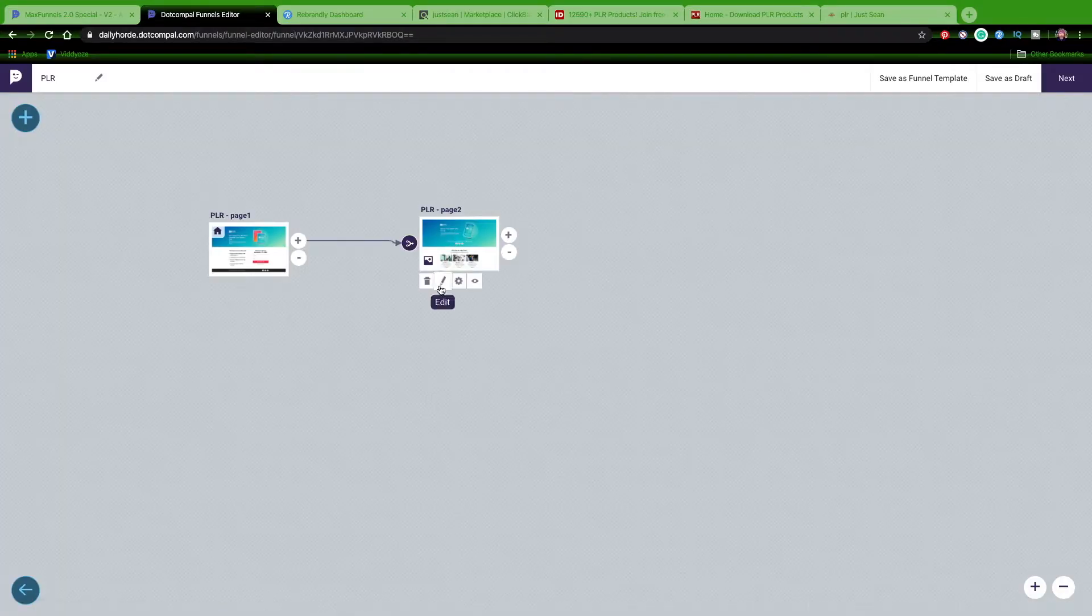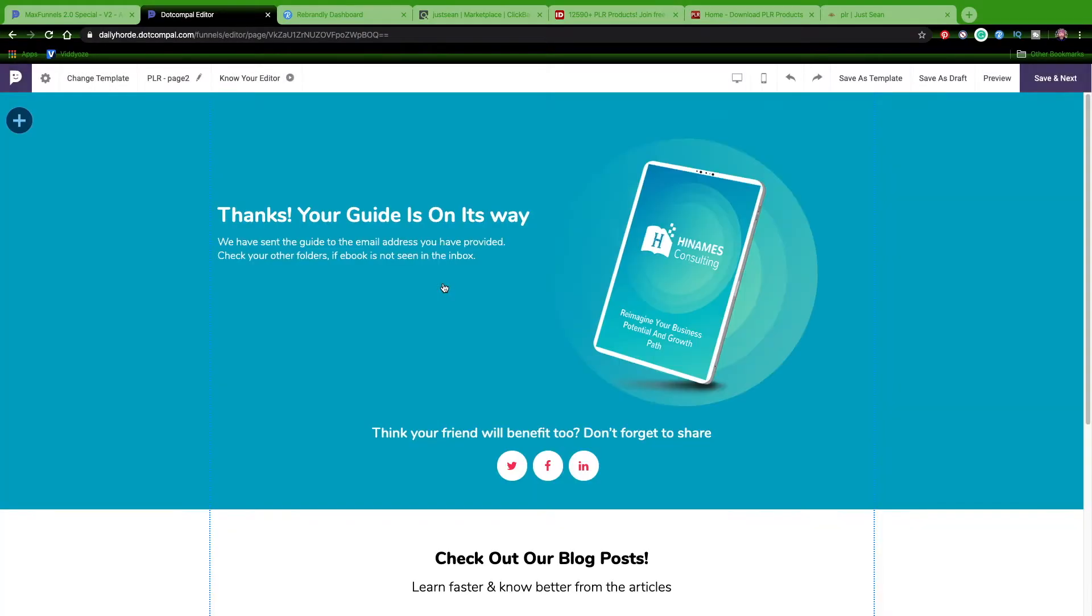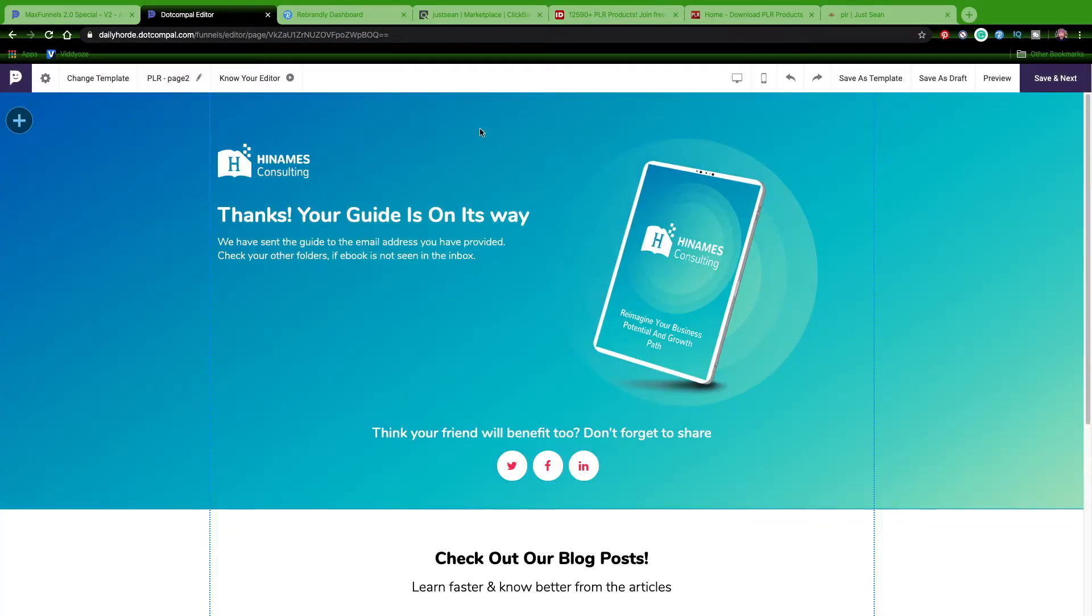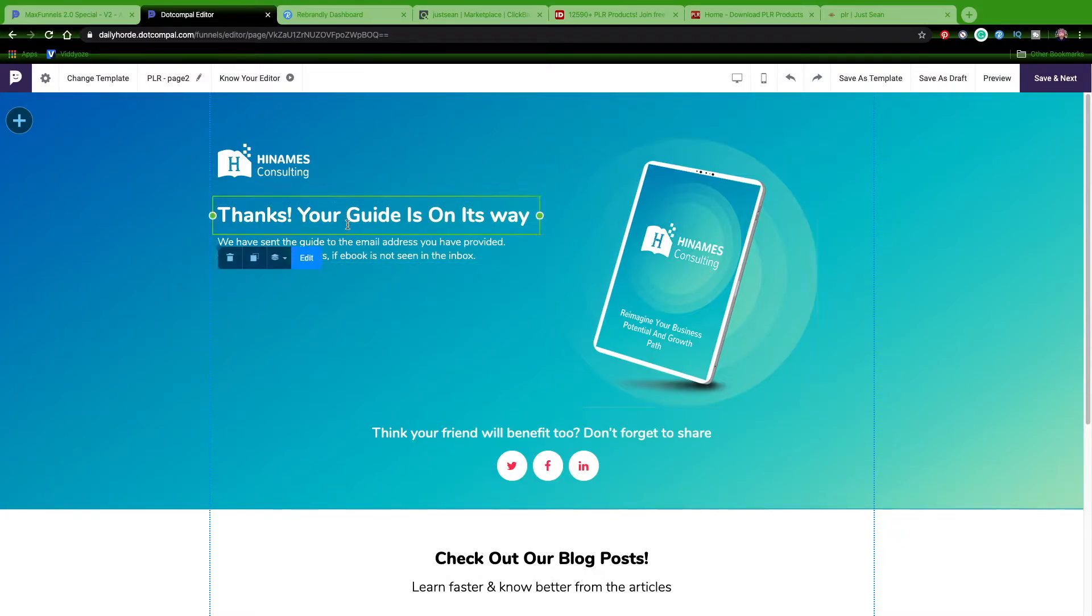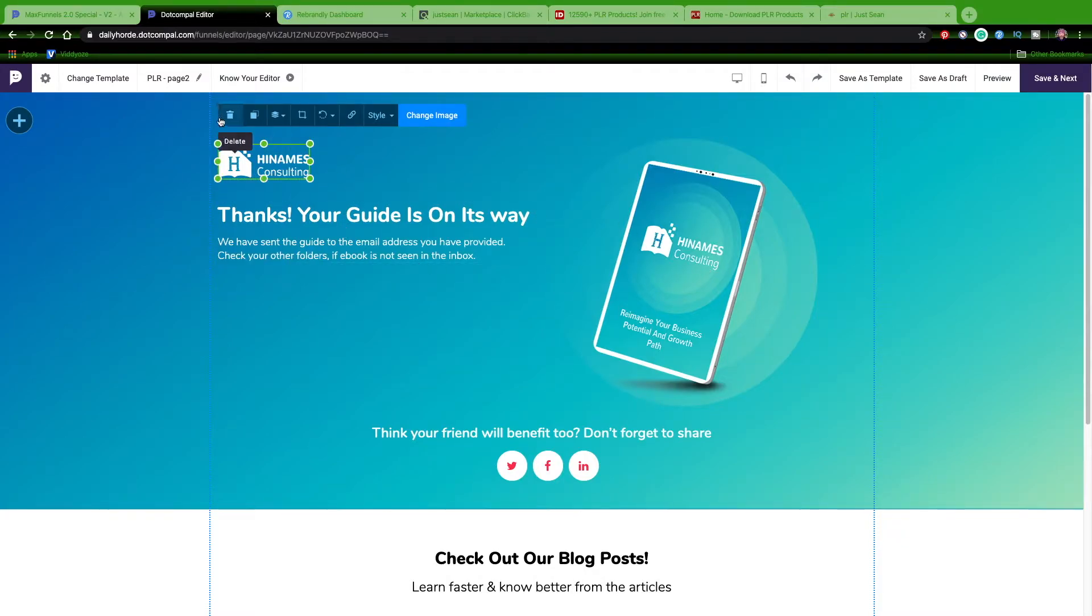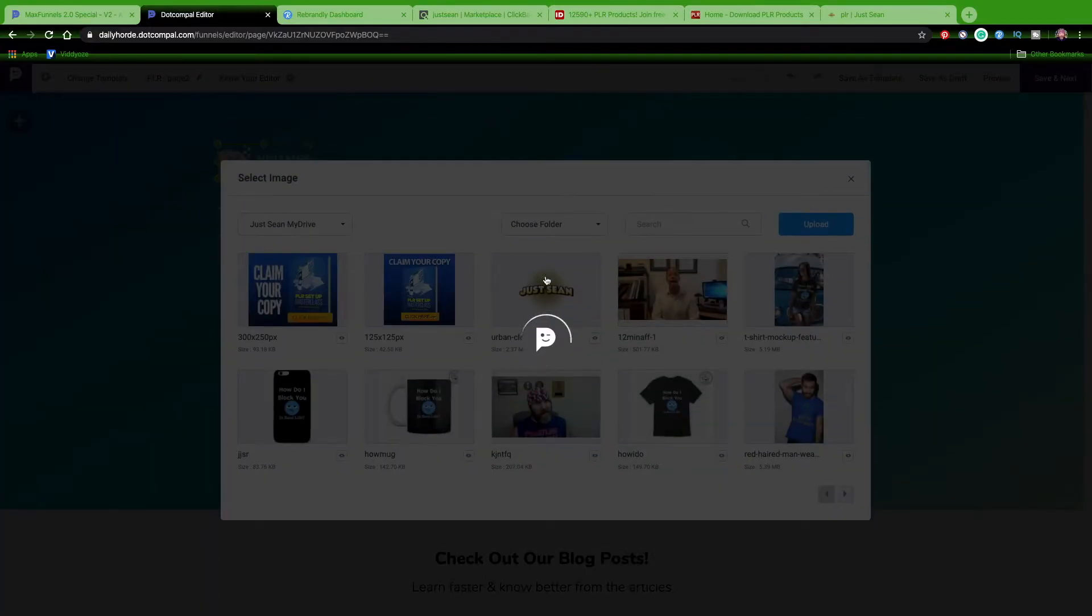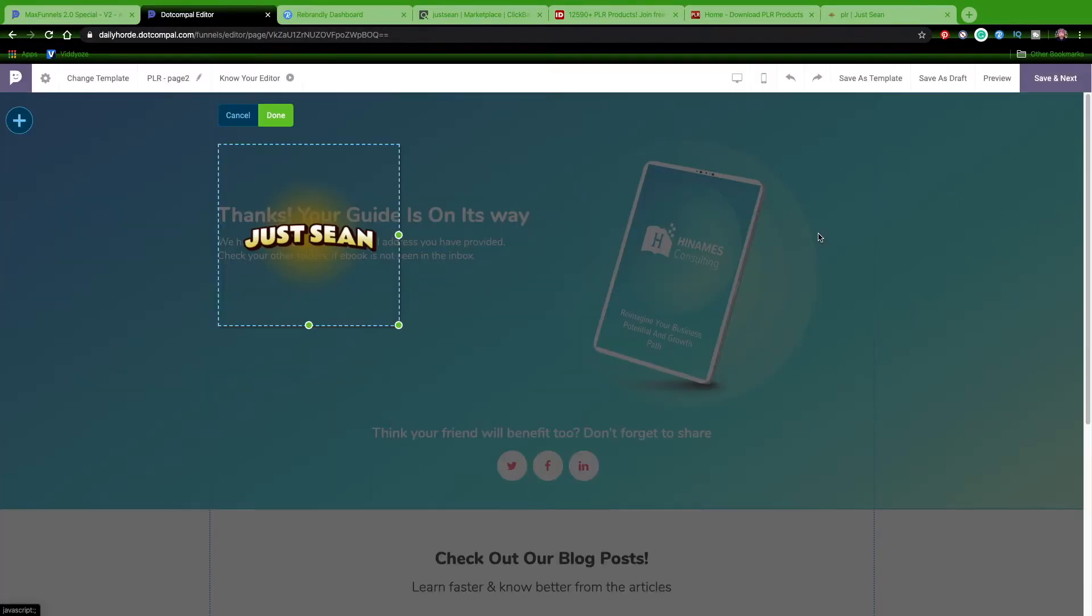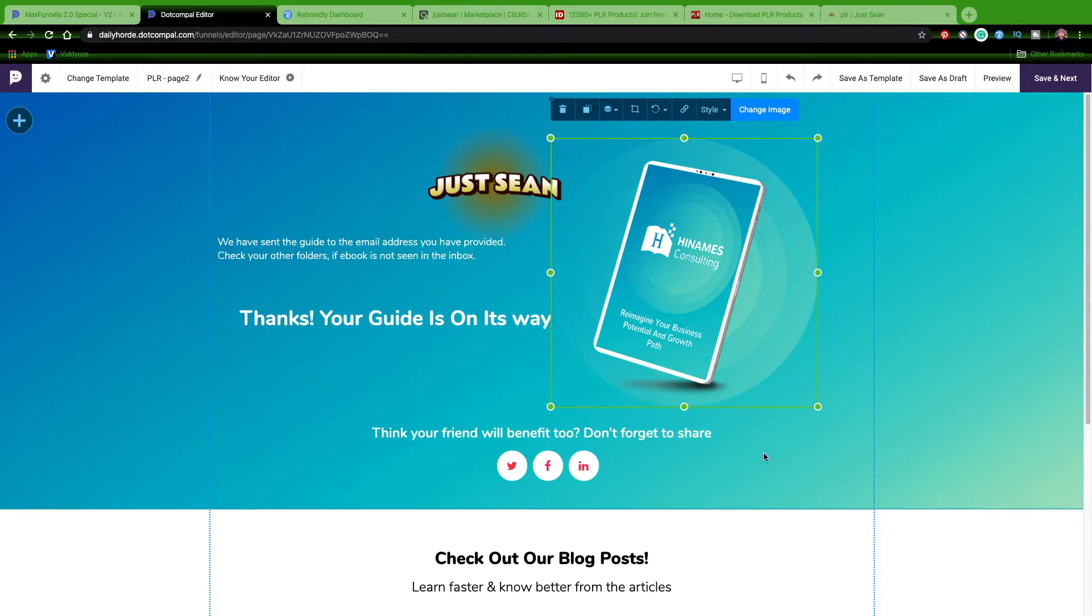This is our thank you page - this is where we'll actually give them the download. I'm going to go ahead and edit this. This is all drag and drop. I can just simply click this, change my image, and start making my changes to this thank you page. Once I'm done, I'll show you what it looks like and then we'll continue on.